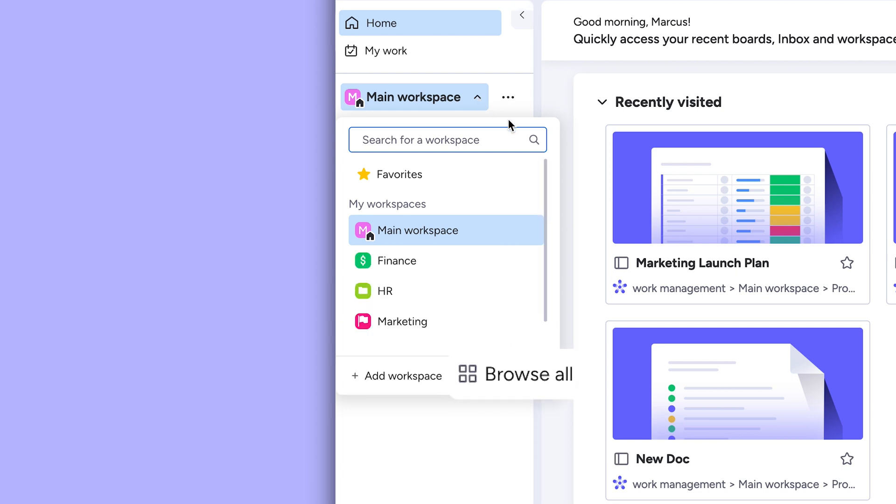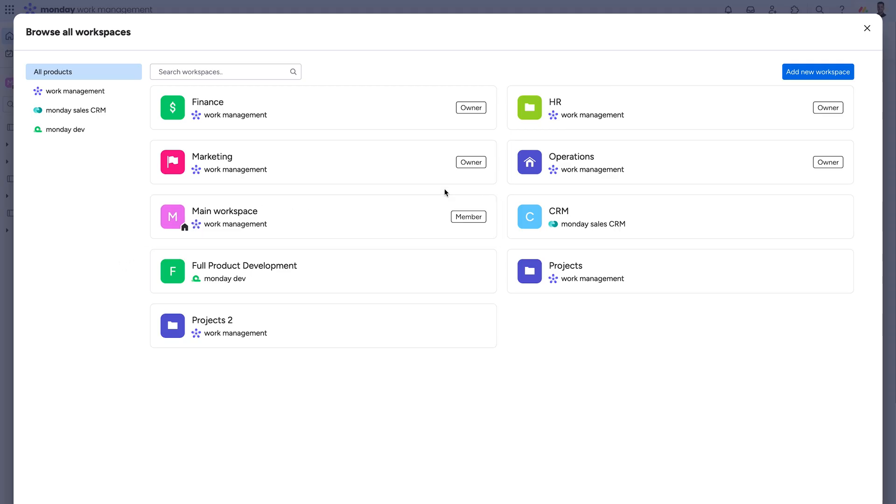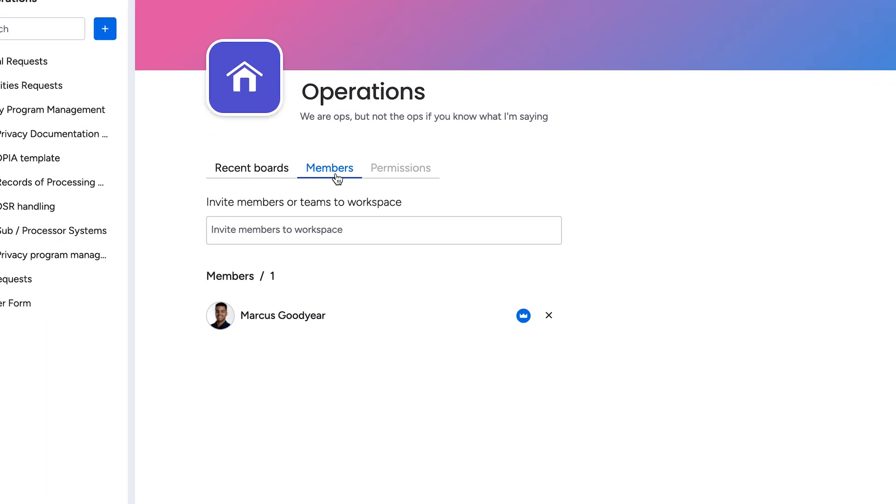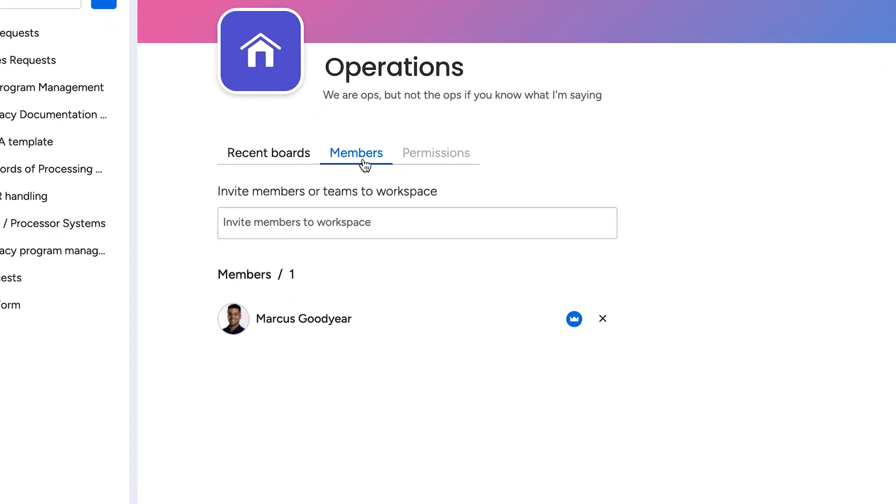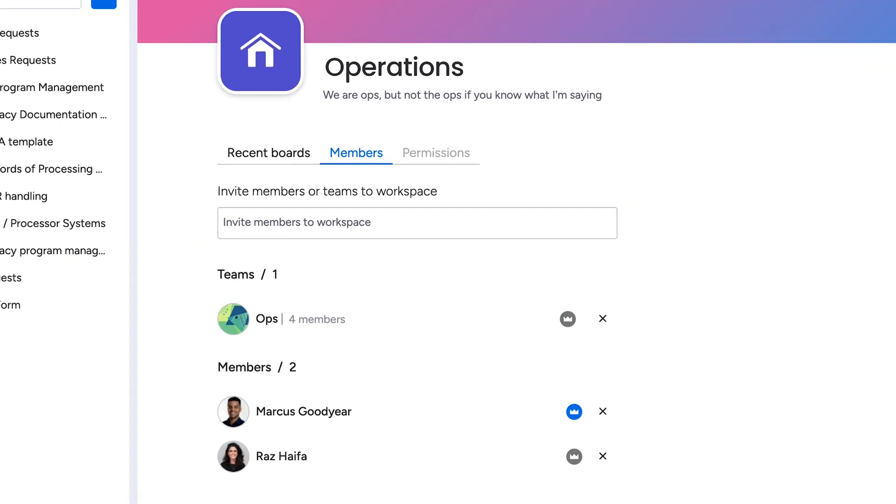Next, browse all workspaces in your account from here and click into any workspace to subscribe individuals, even entire teams.